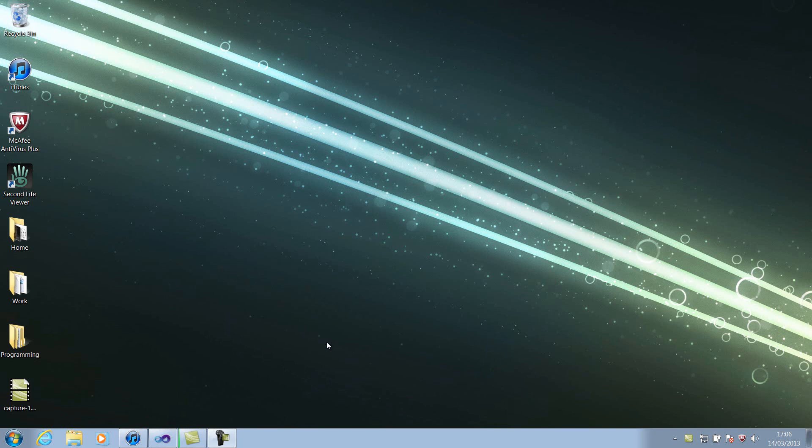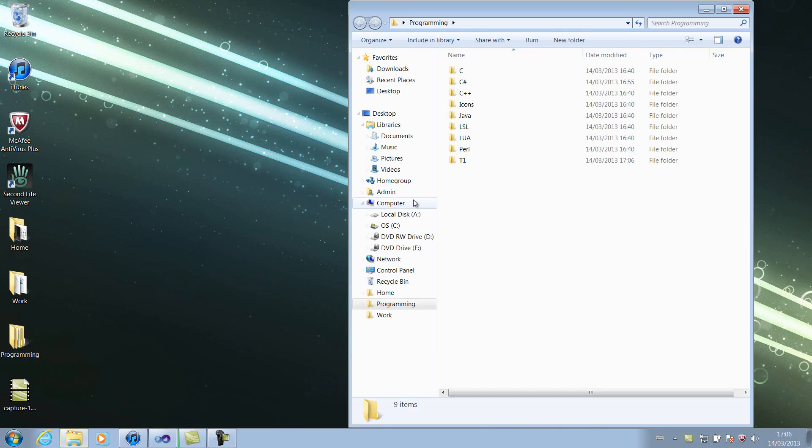Today we're going to be talking about how to change the icon, but not just the application icon in the top left corner, but also the icon of the file when it's saved onto your hard disk. Alright, so I'll explain what I mean first.